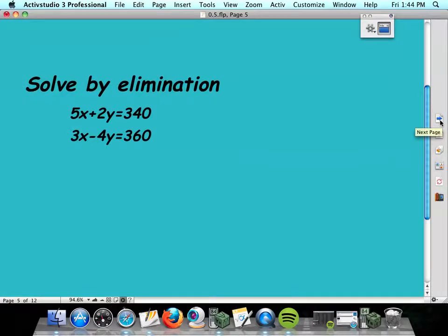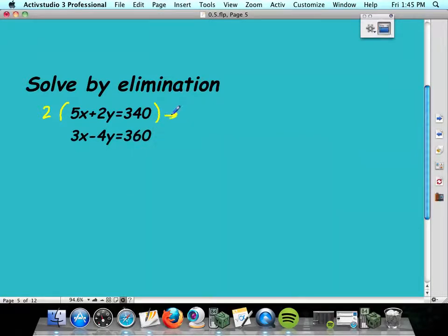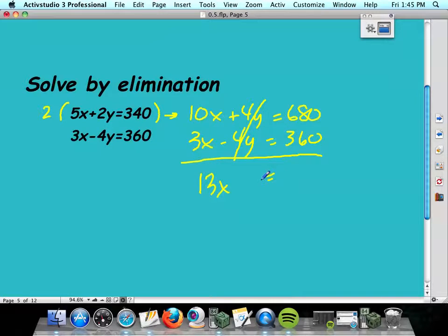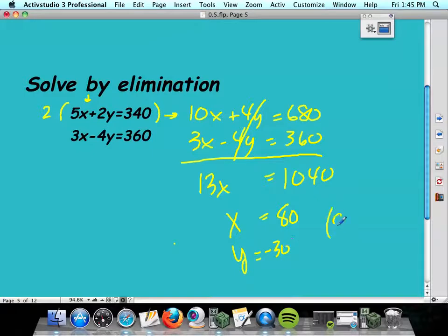My favorite method is elimination — I'm going to make a variable go away. I'm going to multiply the top equation by positive 2, because that's going to give me a 4y right above the negative 4y, which means I can cancel those. Multiply the whole top equation by 2: 2x plus 4y equals 680. Bottom equation: 3x minus 4y equals 360. When I add those equations together, the 4y's disappear. That's 5x... that's going to be 1040, so x equals 80. I'll plug 80 back in: 5 times 80 is 400, and 400 plus negative 60 is 340, so y equals negative 30. My answer is 80 and negative 30. Plugging into the second equation: 240 and 120 — yes, that answer is correct.